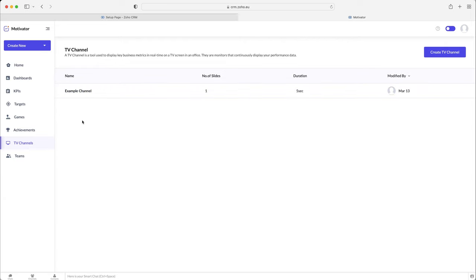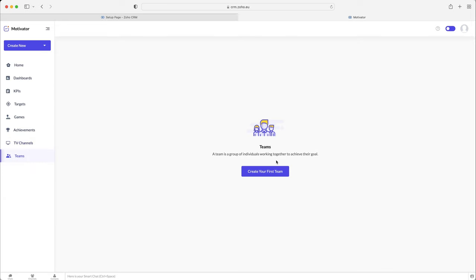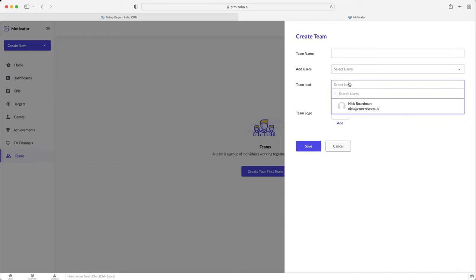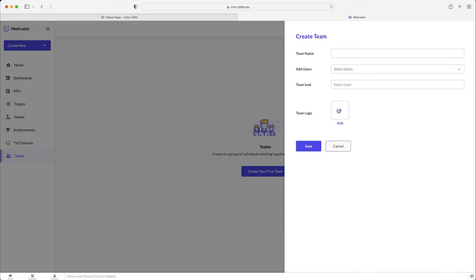And then finally, down the bottom left-hand corner here, we have teams. And this is where you can obviously just create your own teams. It depends how you want to do that. Obviously, it depends on how you sell as a business. Teams are obviously really good. I think people strongly recommend teams of three are the best way. And you can kind of mix and match and draft your team. So maybe you've got a weaker salesperson that can learn off a really good salesperson. That is why you create a team. And then add users, give the team a leader, and then you can give them a logo as well, if you want. So it's very, very simple.